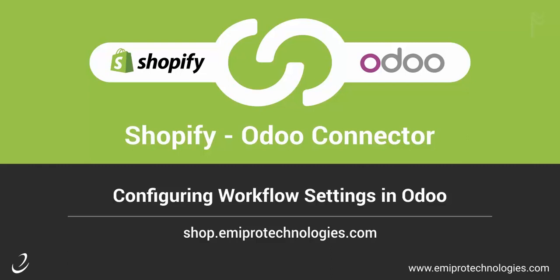Hello and welcome to this tutorial of Shopify Odoo Connector by AmiPro. In this video, I will show you how to configure workflow settings for a Shopify instance in Odoo.